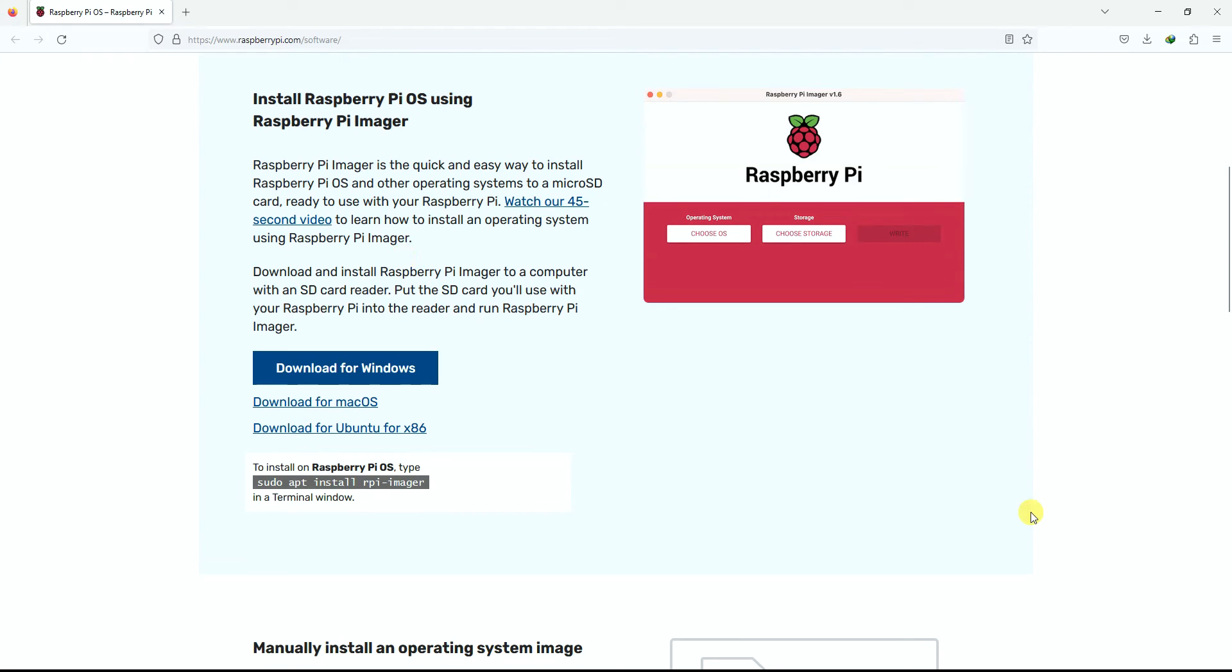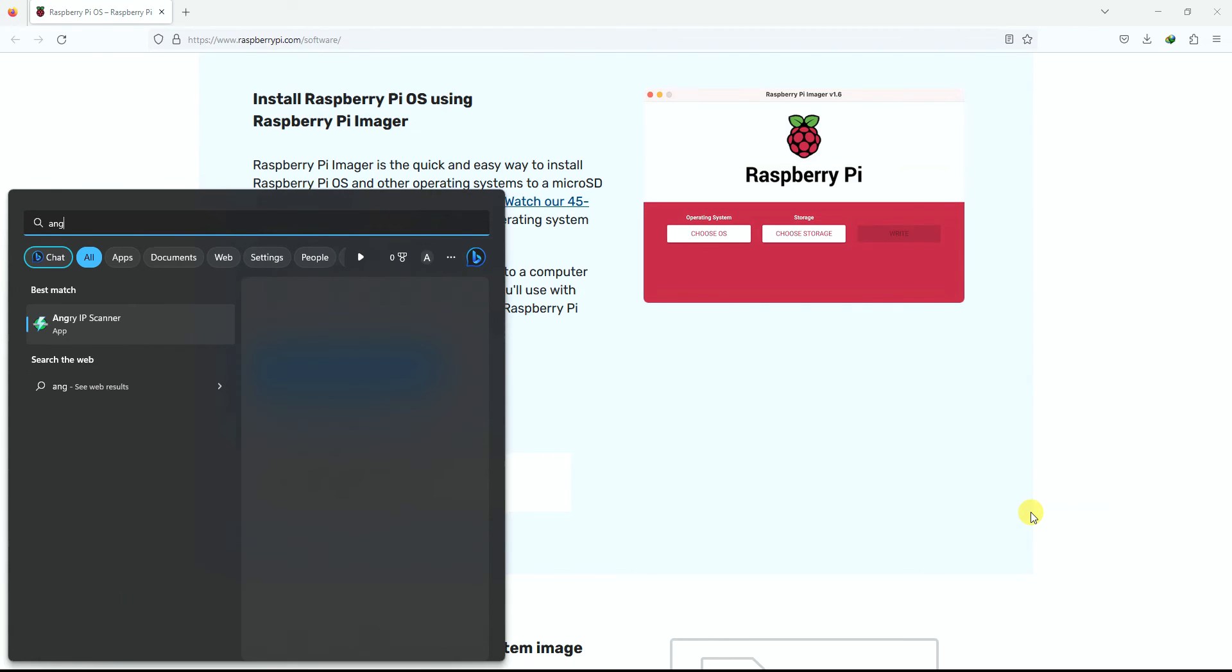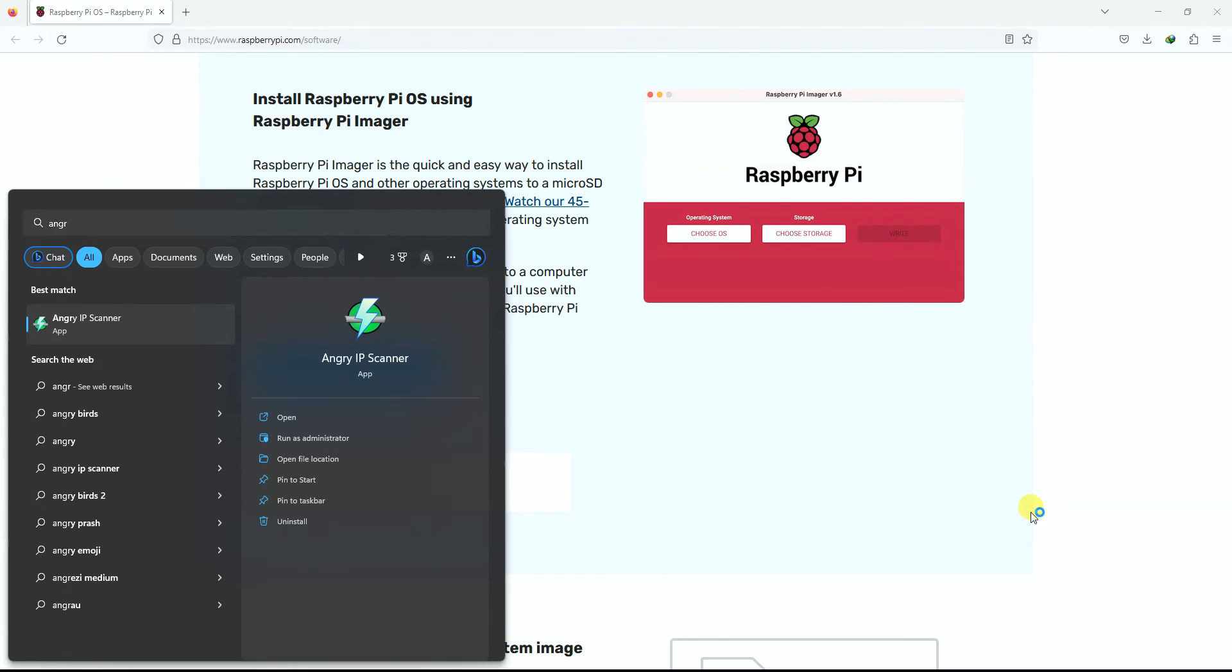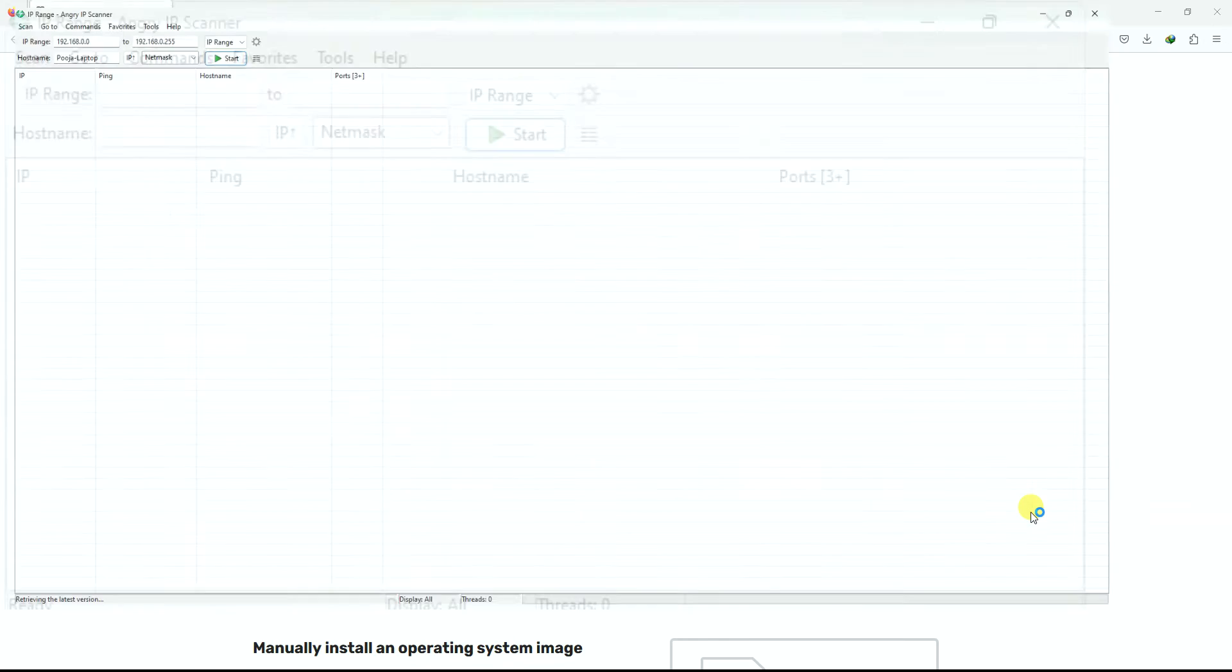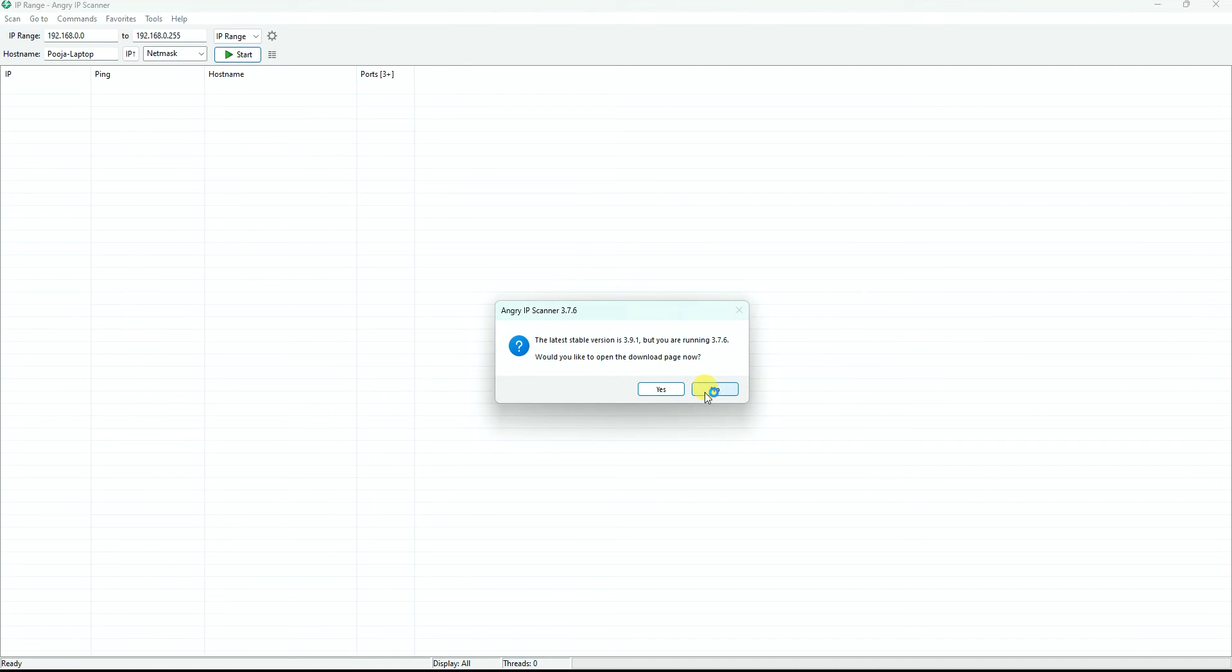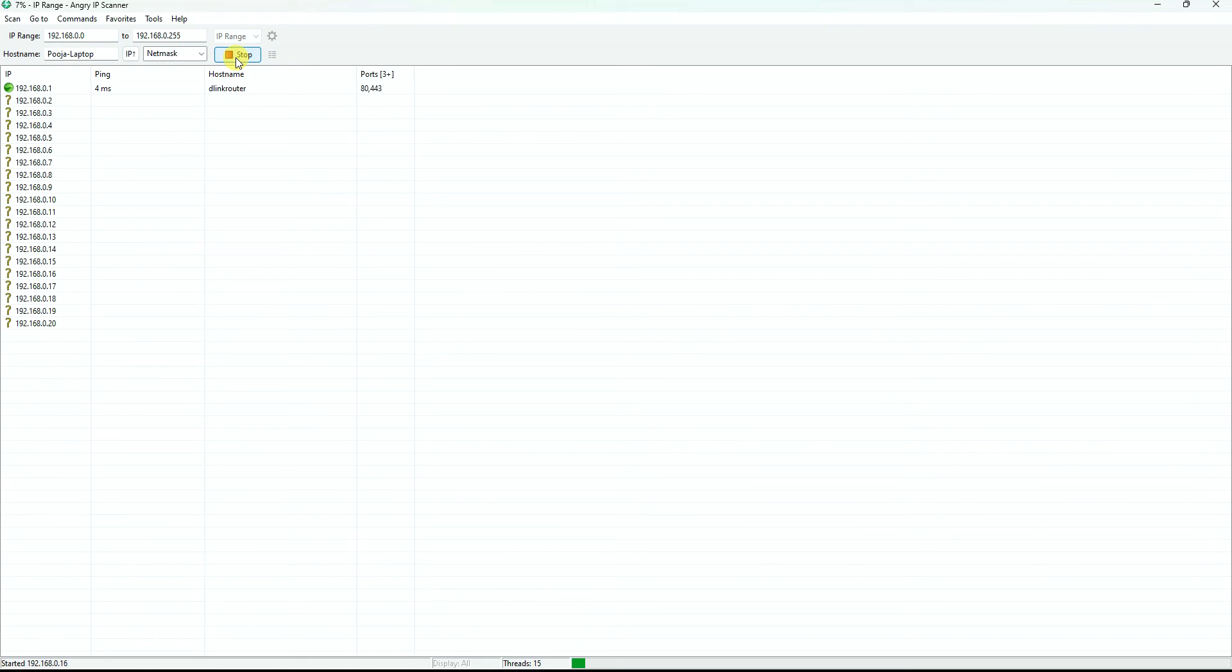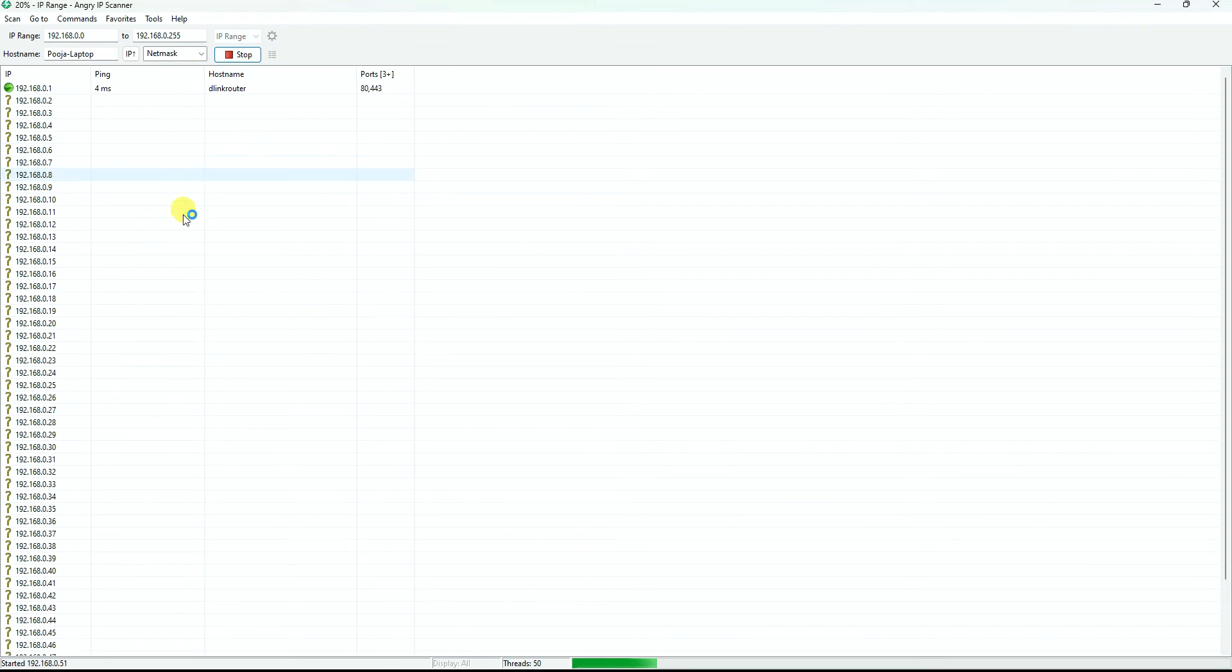Now I have powered on my Raspberry Pi with the memory card. Let's check. So Angry IP Scanner, it will have usually by default your default WiFi address range, which is 192.168.0.0 to 192.168.0.255. In some cases it may be one dot, that's all. So just start it and let's look at the result.